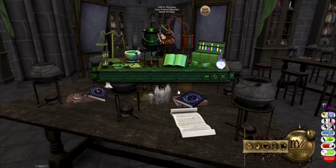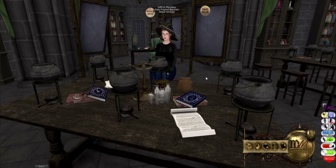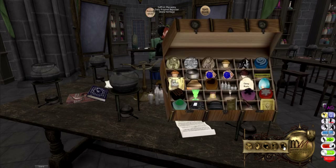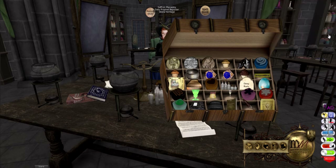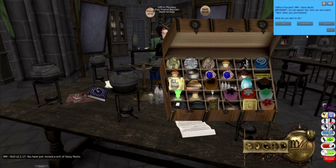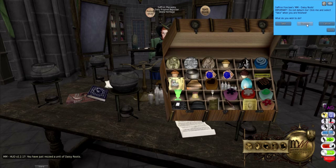Earlier on we picked some daisy roots. I'm going to minimise my potions HUD, open up my inventory, and click on my daisy roots. I can then rez them, give them, trade them, or trash them as usual. I'm going to rez it, and it's going to give me the option to take it back into my inventory or transfer it to my potions HUD. So I'm going to select transfer.